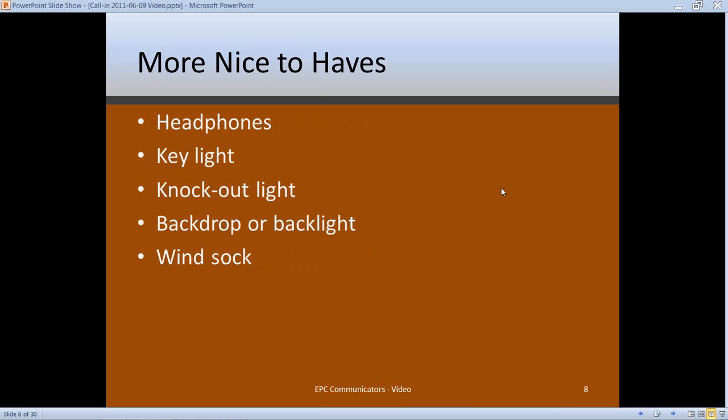Other nice-to-haves: headphones let you hear exactly what the camera is recording rather than ambient noise, so you can check sound levels — usually about $30 to $40. Key lights, knockout lights, and backdrop lights I'll discuss more when I talk about lighting. Some of these you can work around using natural lighting, but having the equipment helps you avoid problems. A windsock — a fuzzy piece of material that goes over your boom mic — knocks out wind noise, great for outdoor shooting.